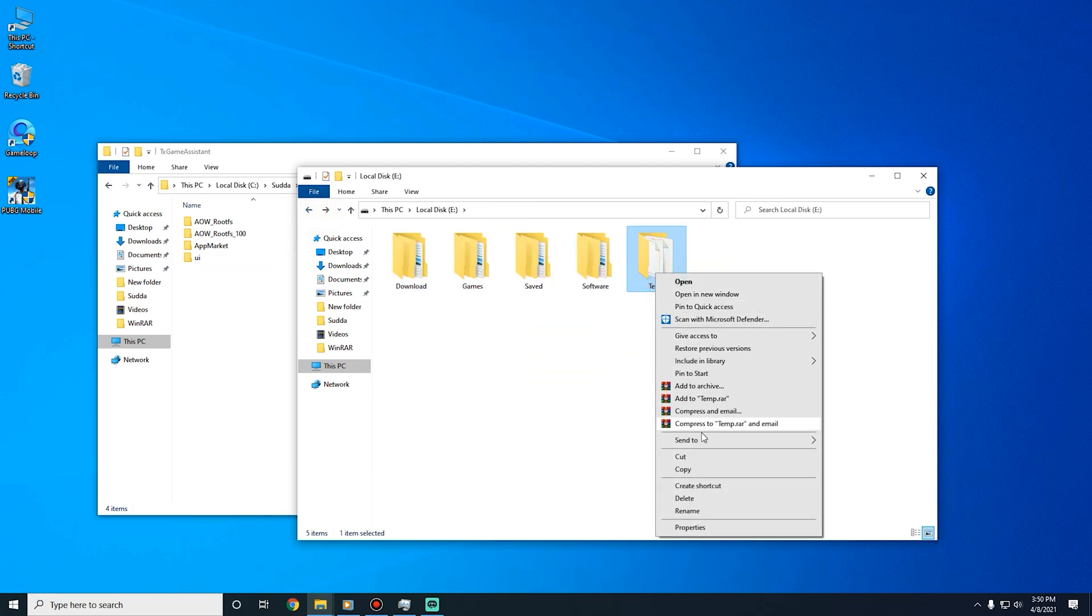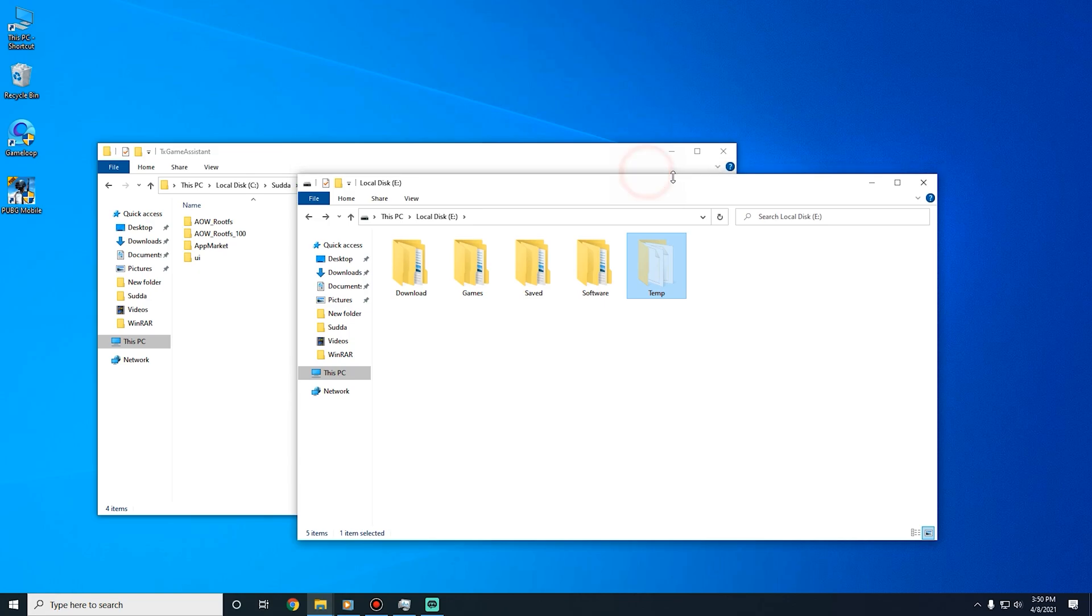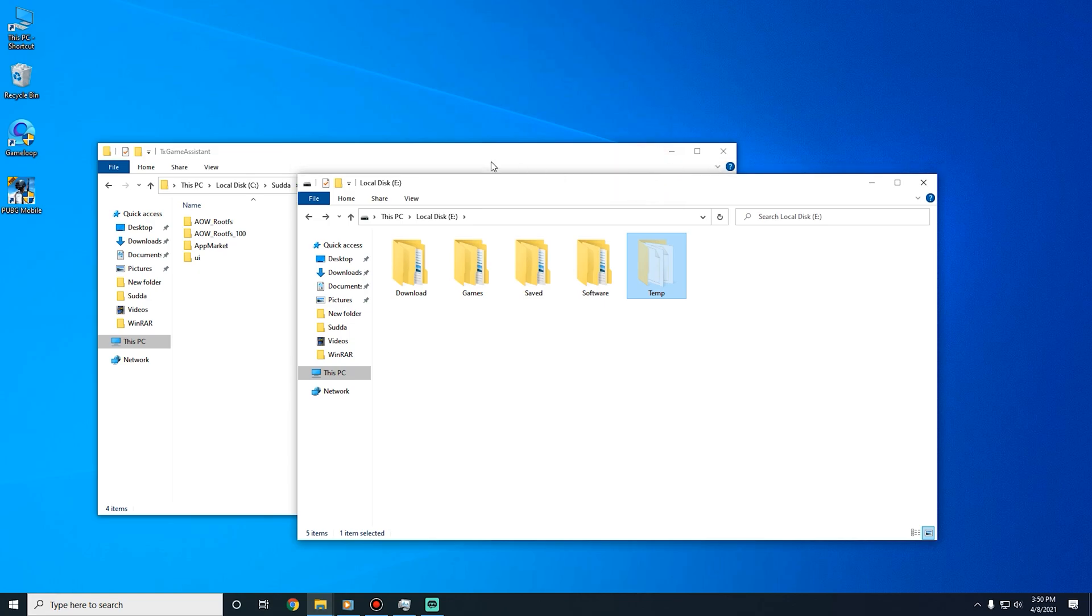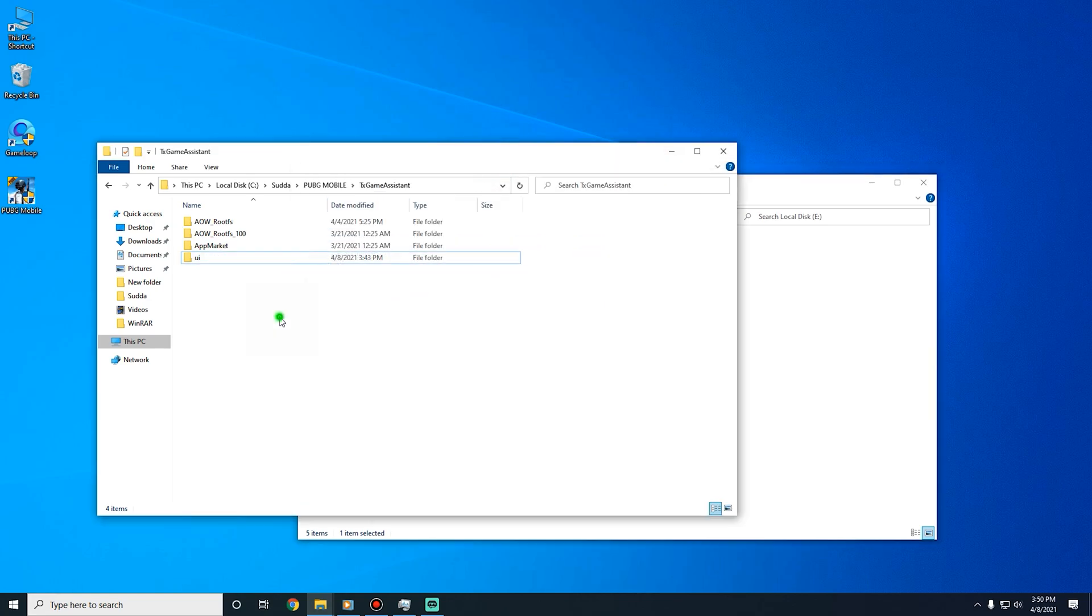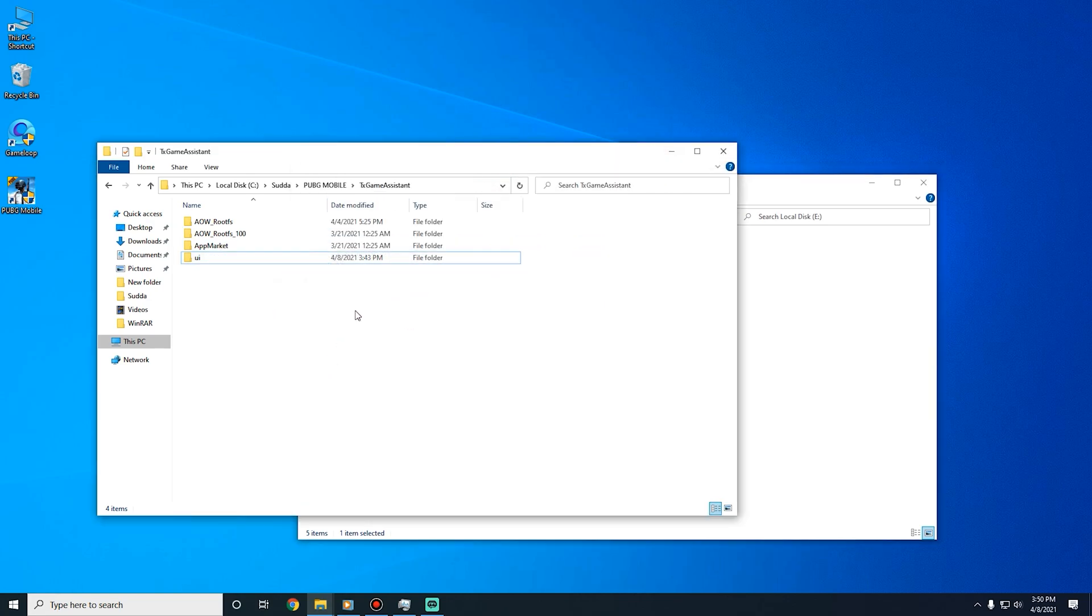I'm going to move that folder, so I cut this folder and I will paste it here.